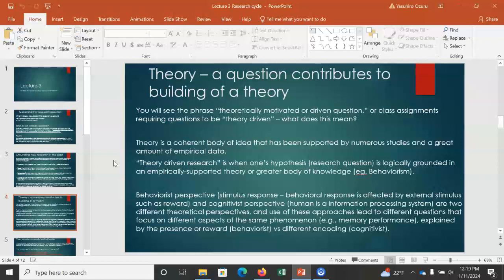Here you will see a phrase such as 'theoretically motivated or driven question.' This reflects the fact that the entire scientific enterprise progresses by building interconnections between layers of knowledge, with theory at the most fundamental level. I'm going to explain the relation between theory and actual research in the following slides using examples.